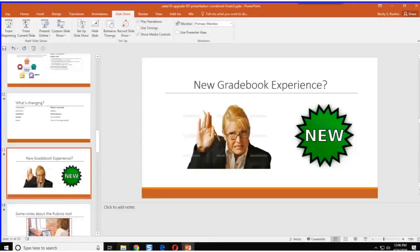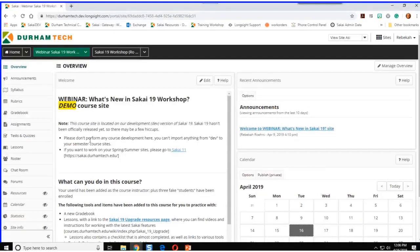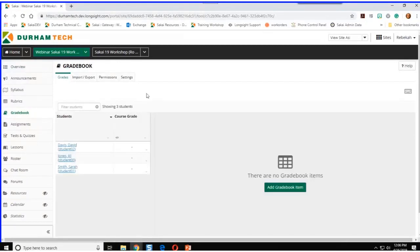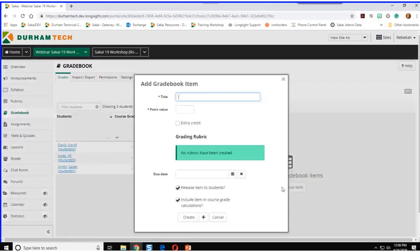If you haven't used it yet, now's your chance. The new gradebook is available and you don't have to worry about your old content — it's still going to be there, just looking a little bit different. I've added a lot of tools already so you don't have to wait. The gradebook has a very different look than the classic gradebook. All the students are lined up on the left and there's lots of real estate on the right. Let's click on Add Gradebook Item and type in week one airplane assignment.